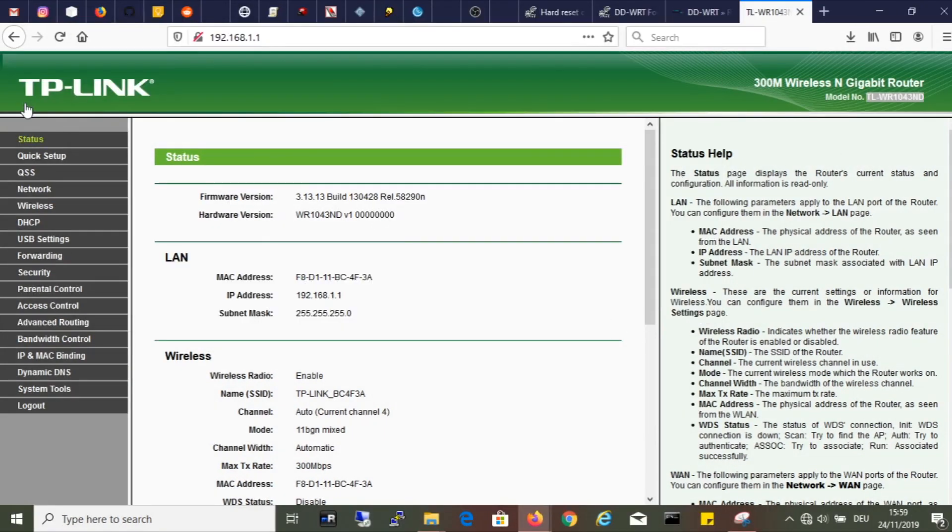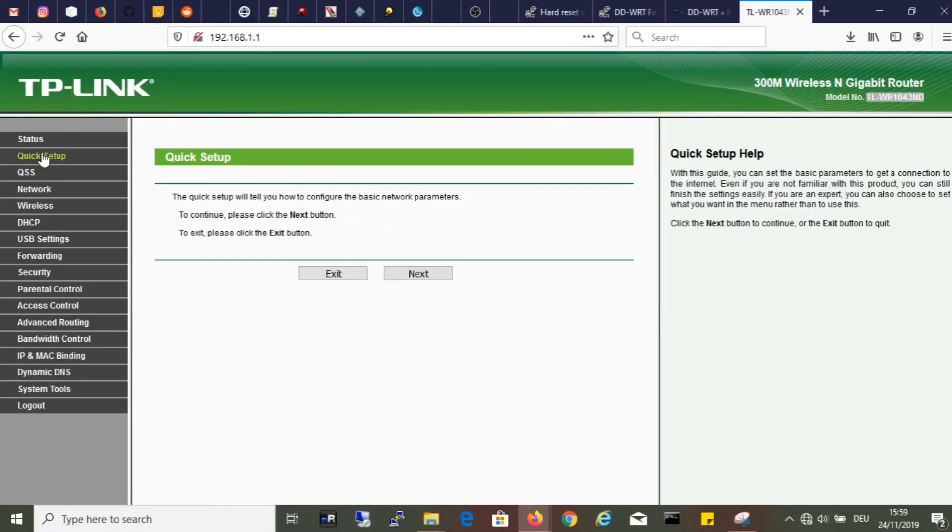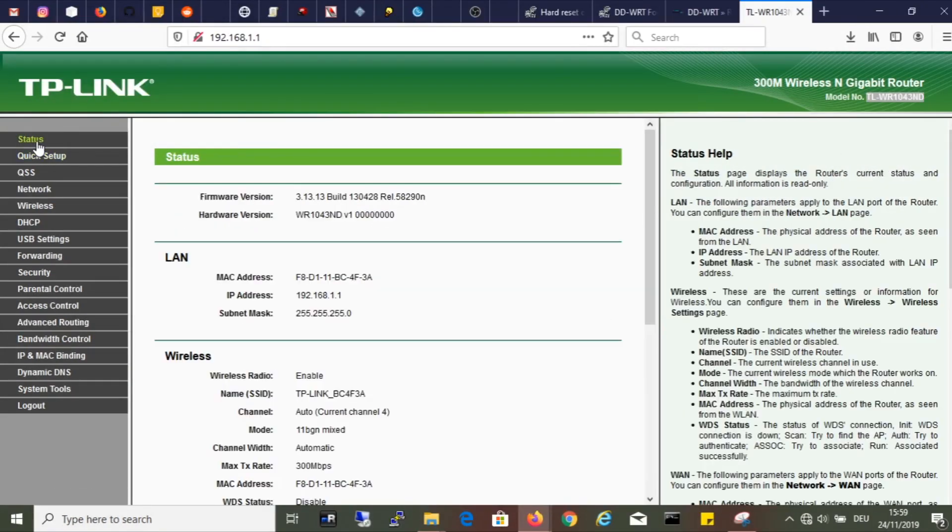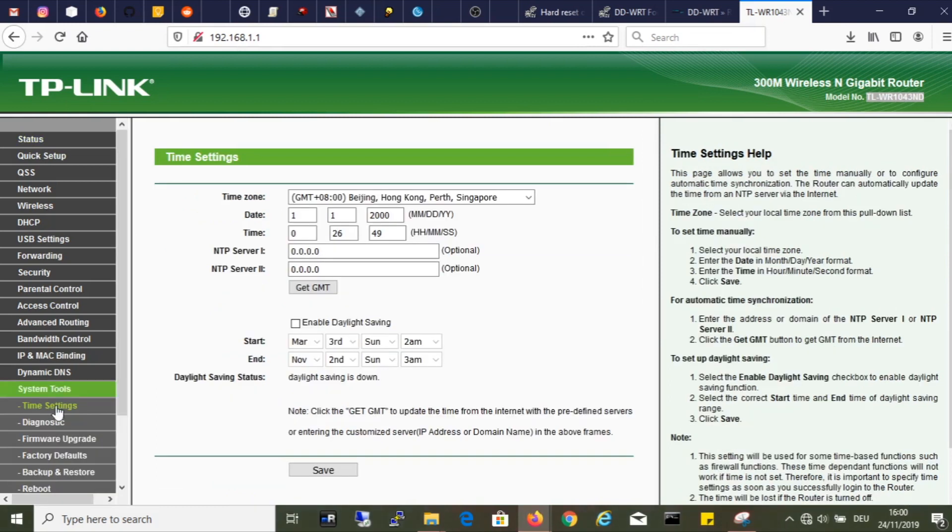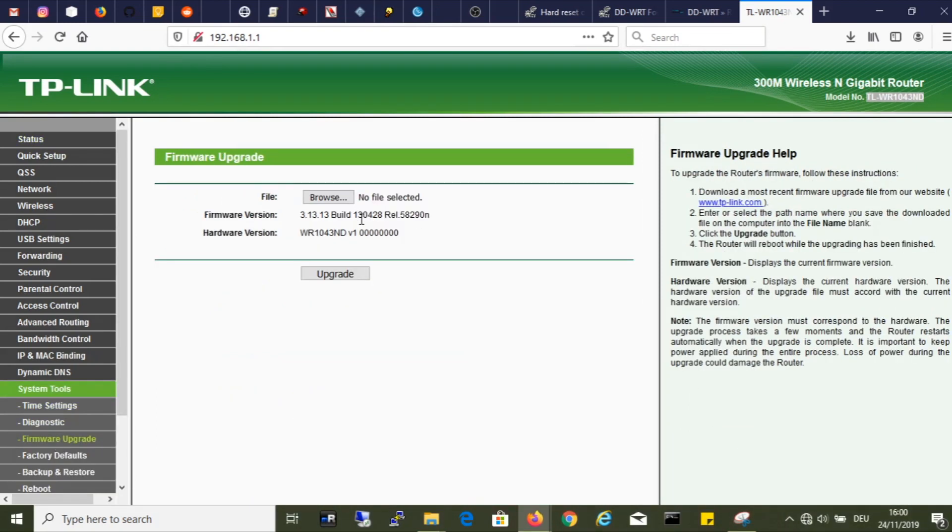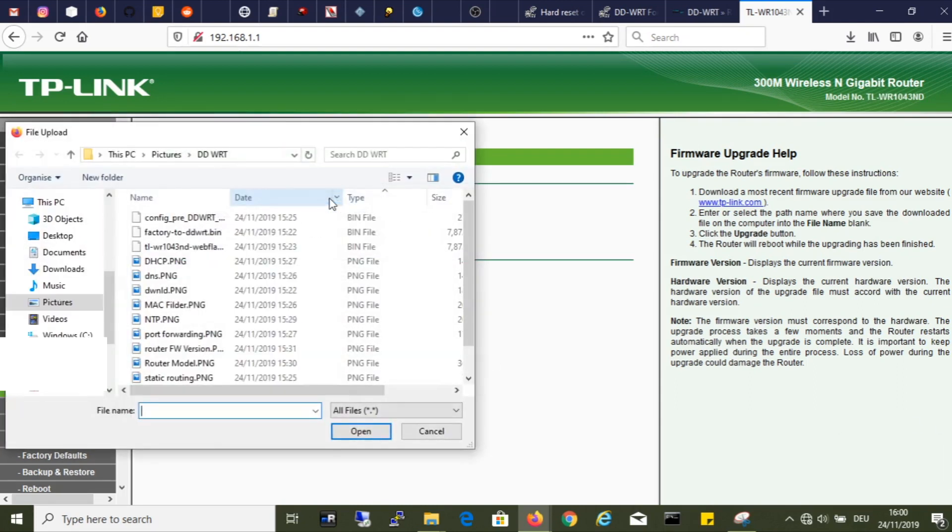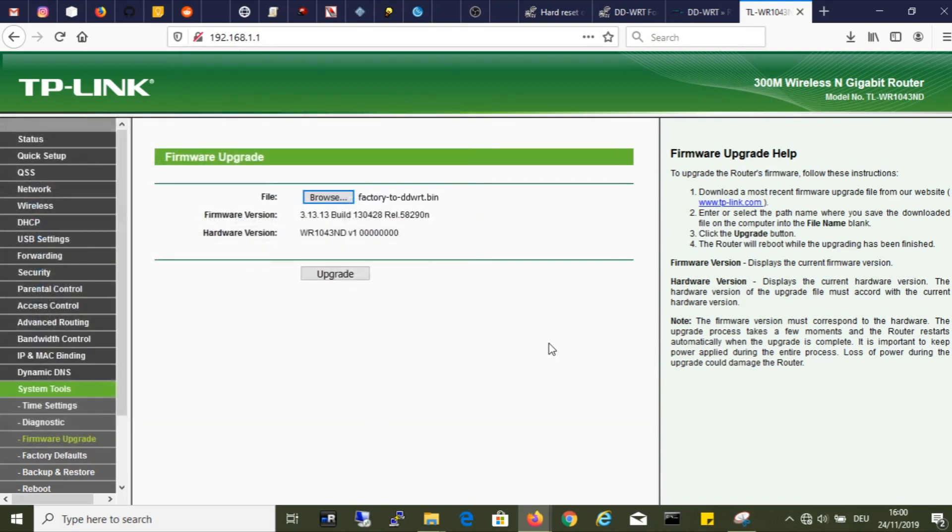Now I do the same thing as doing a classic firmware upgrade. I use the regular web update option of the router. So I am going to system tools and firmware update. I select one of those three files I downloaded, which is factory to DD-WRT file and click upgrade.